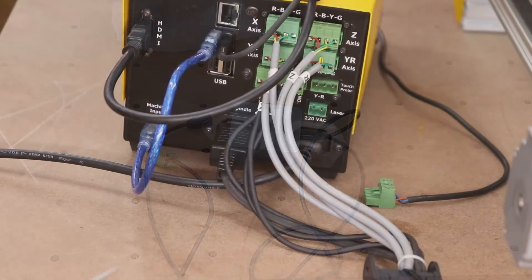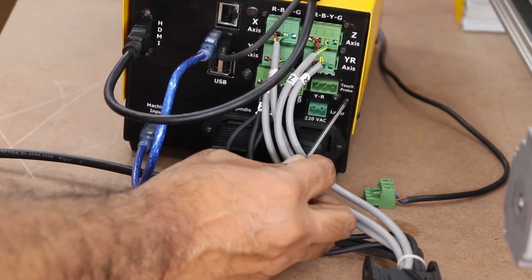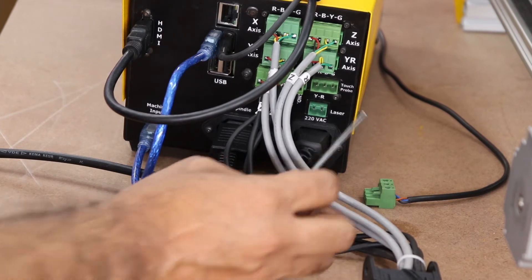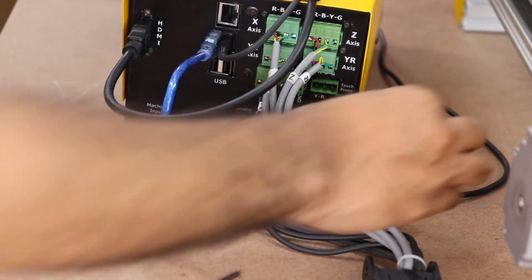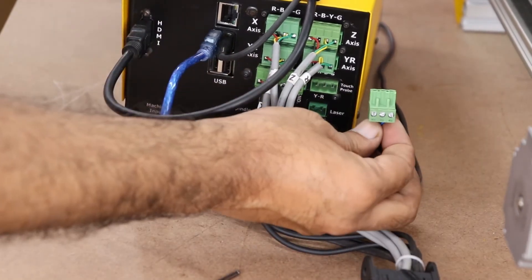Now connect the probe into the X panel. Connect the three-pin connector into the touch probe connector.